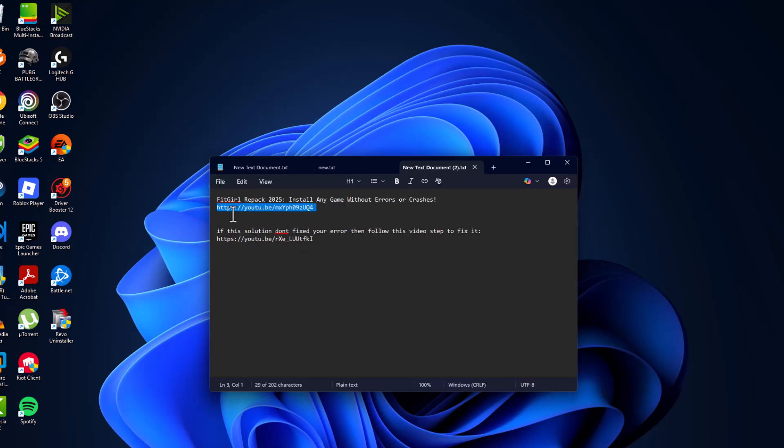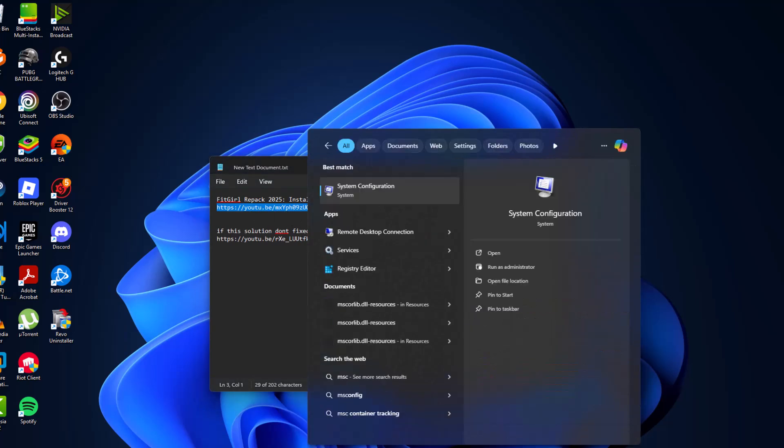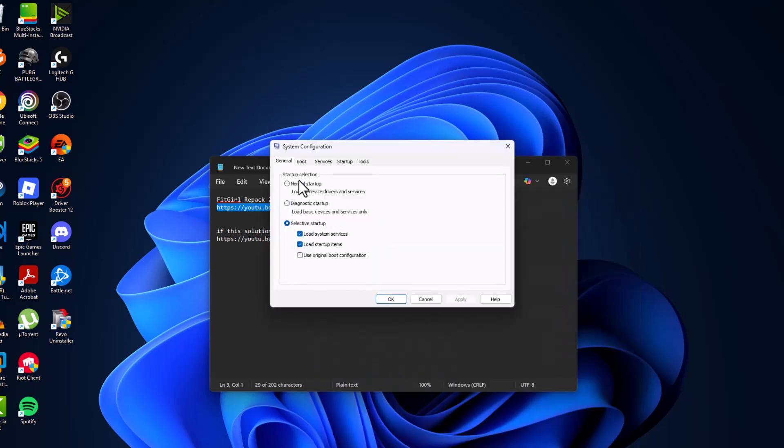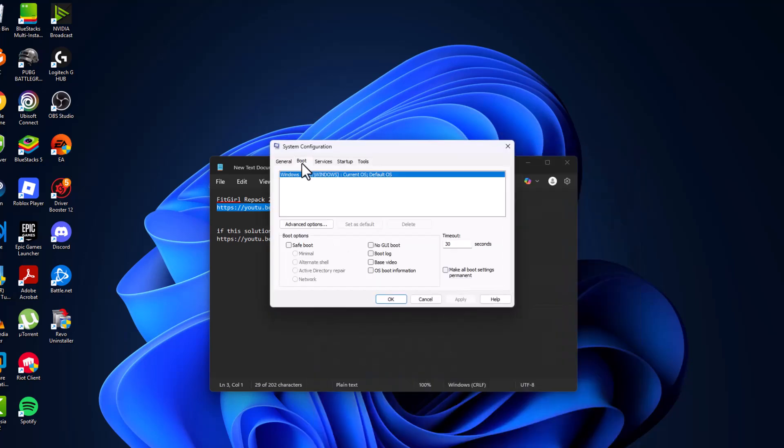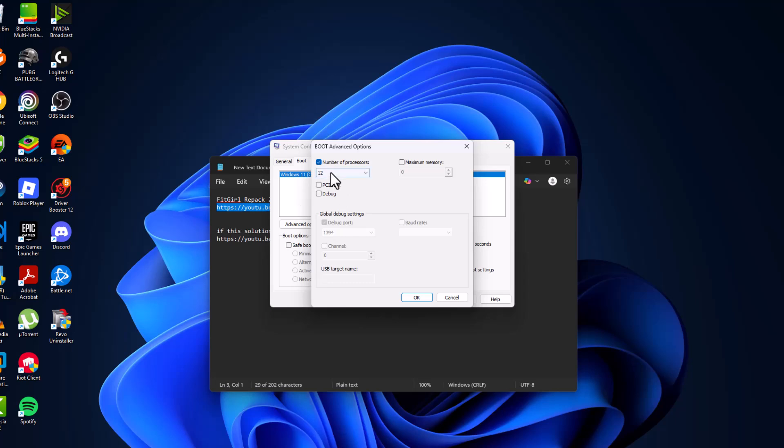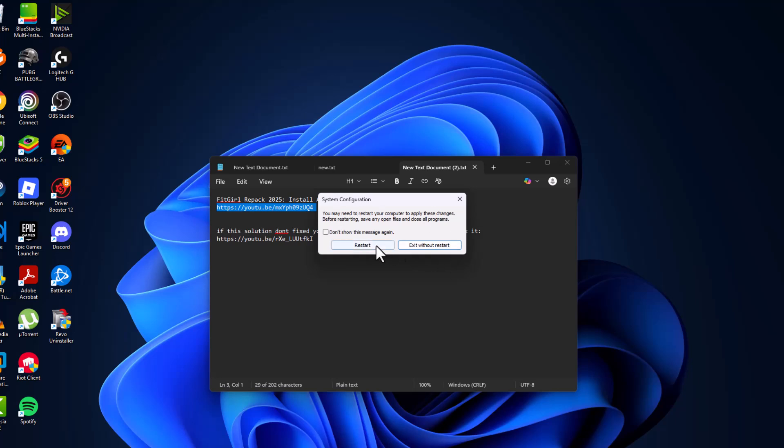After installing by following this video, you just need to go to the search menu and type msconfig. Click to open system configuration, go to the boot tab and select advanced options, and uncheck 'number of processors.' Click ok, then apply and ok, and select the restart option and restart your PC.